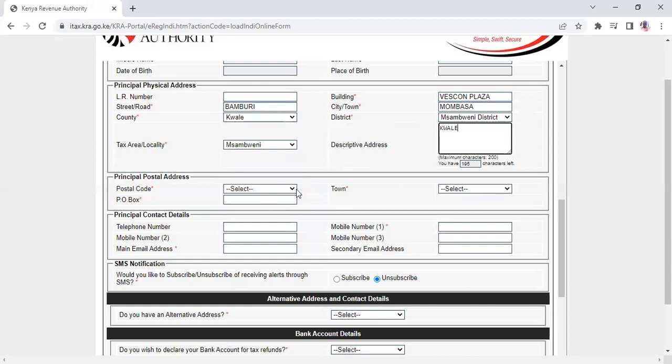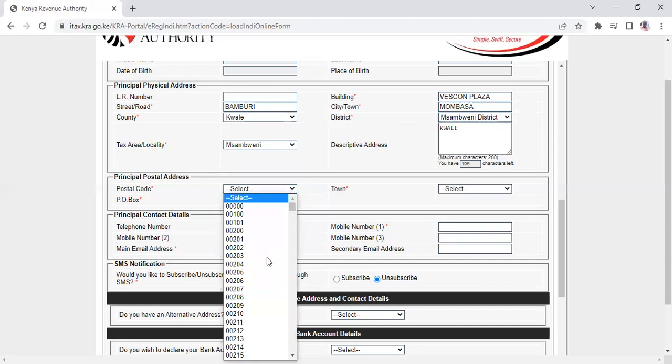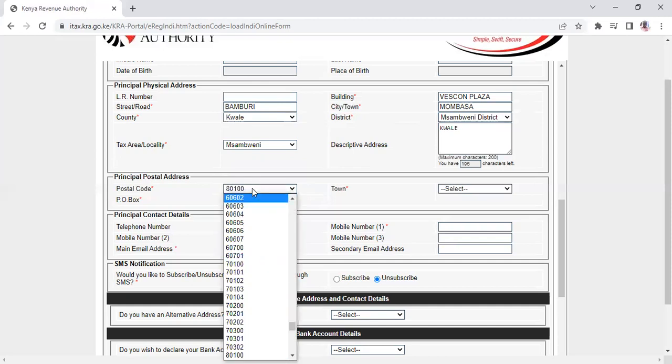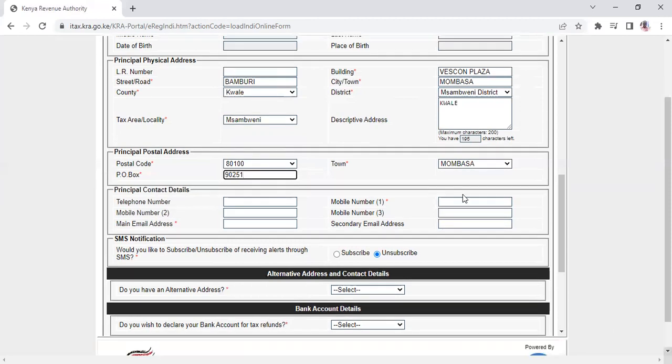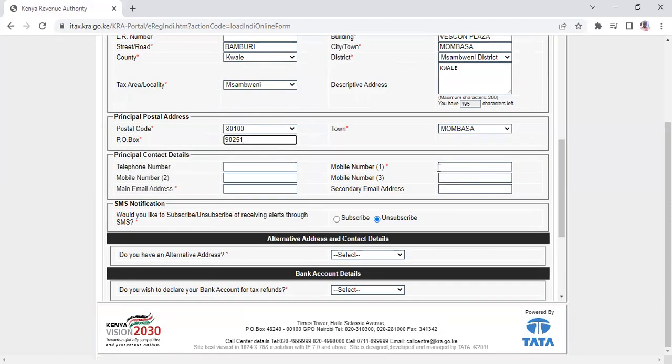For the principal postal address, select where you live from the dropdown - not random, but your actual location. Then write your P.O. Box number.